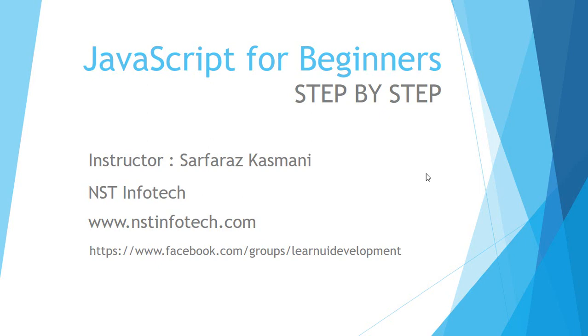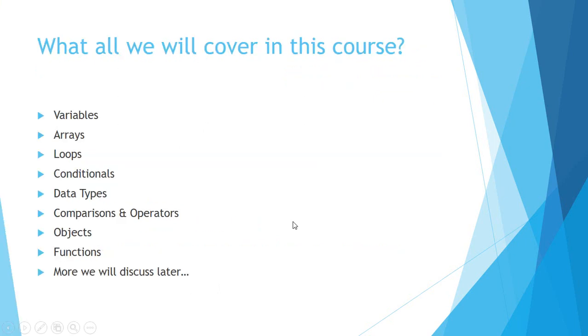Hello friends, welcome to the very first lecture of JavaScript for Beginners step-by-step. My name is Sarfaraz Kasmani from NST Infotech. You can visit my website www.nstinfotech.com, and for those who want to learn UI development, I have made a Facebook group that you can join by going to this link.